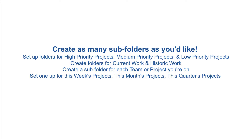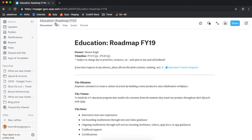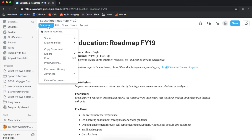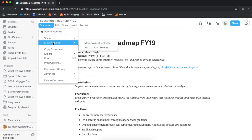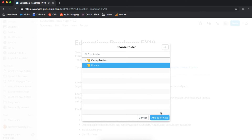However you choose to organize your folder, make sure it works for you and your workflow. Another pro tip is to add your documents to multiple folders. You can add the same Quip document to as many folders as you'd like. For example, if a design document lives in your marketing team's folder and you want it to also live in your engineering folder and your private to-do folder, you can easily have it live in all three.